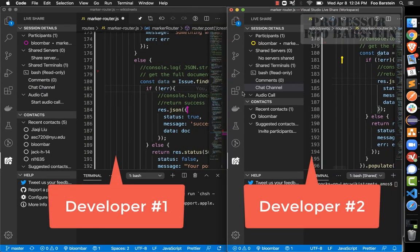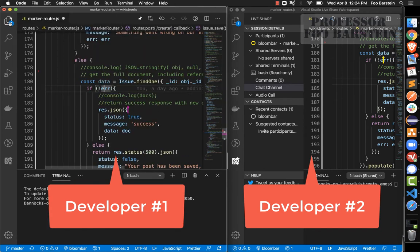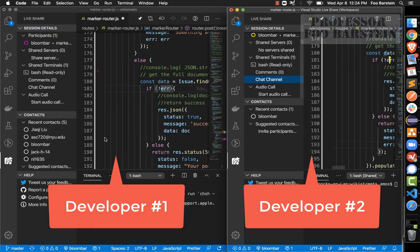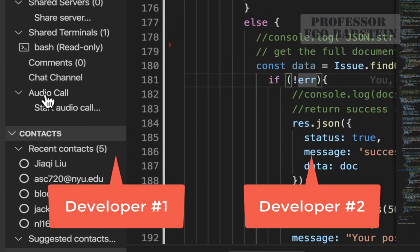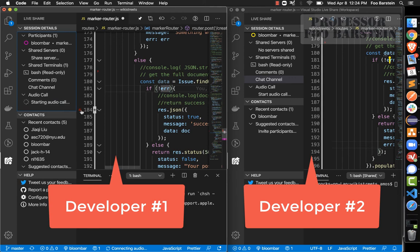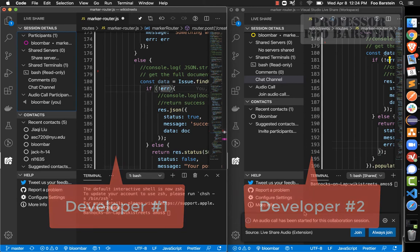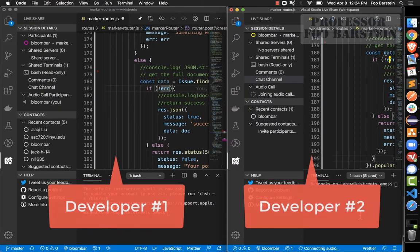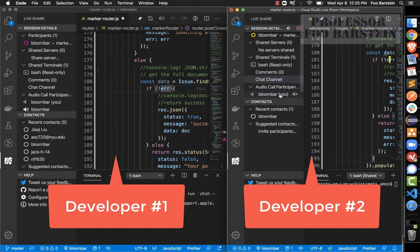In the Live Share extension panel, there is a 'Start Audio Call' option. Clicking that as developer number one triggers the call to begin, and developer number two will get a notification that developer number one has started an audio call and can click to join. Once both have joined, they are on the call together — hopefully you can hear the echo as I'm speaking to myself to demonstrate this.